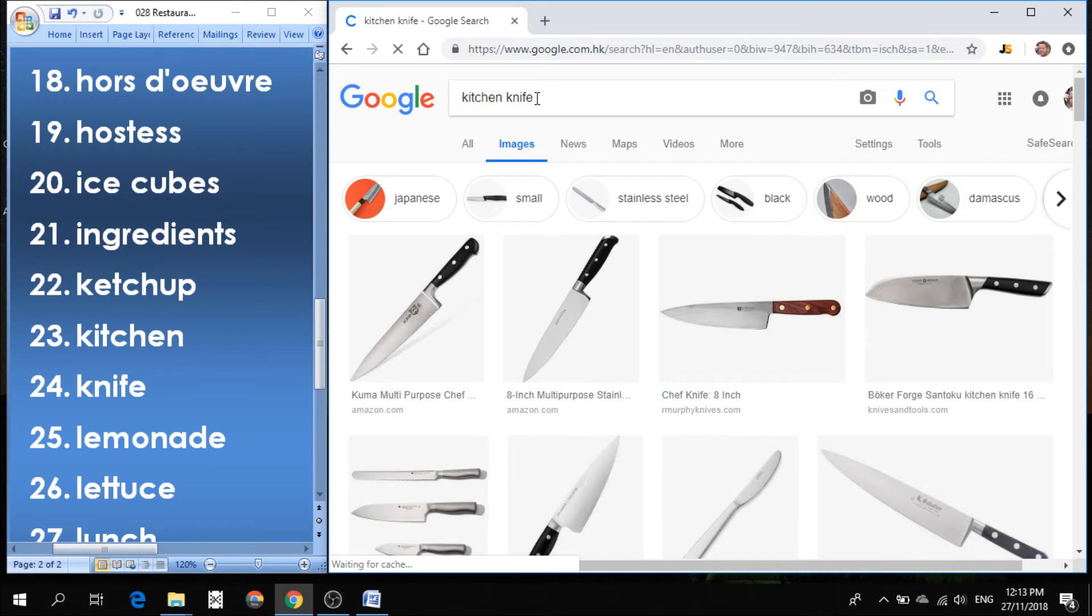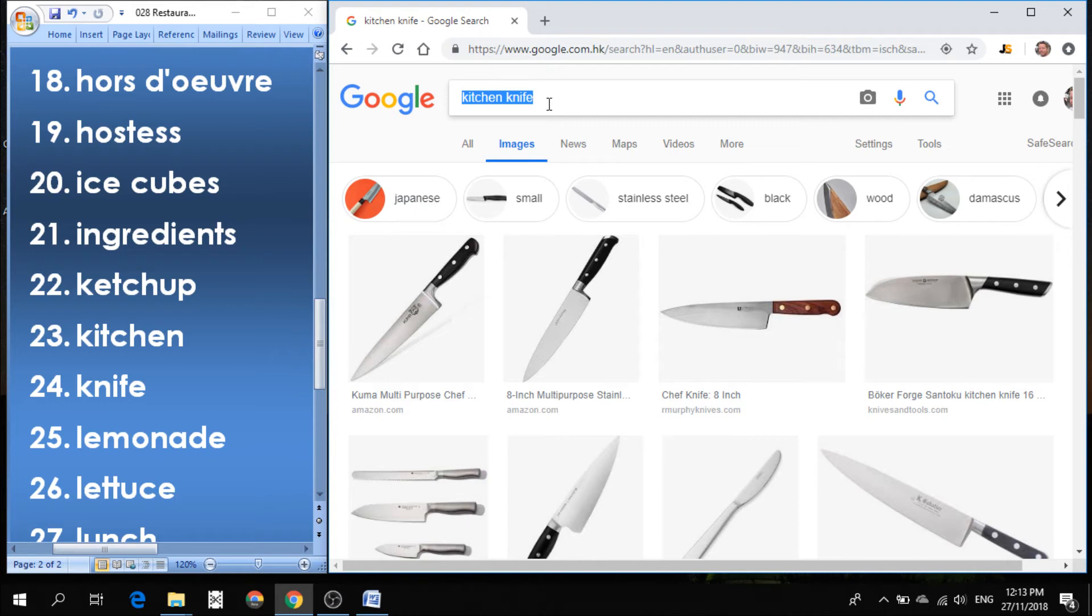Number 25 is a type of drink, lemonade. Lemonade is a drink that's made from lemons and sugar and ice and water. Lemonade is very refreshing, so it's kind of sweet and kind of sour.